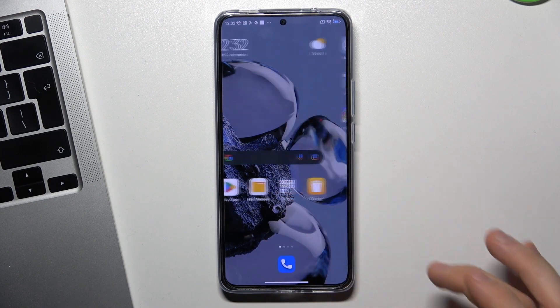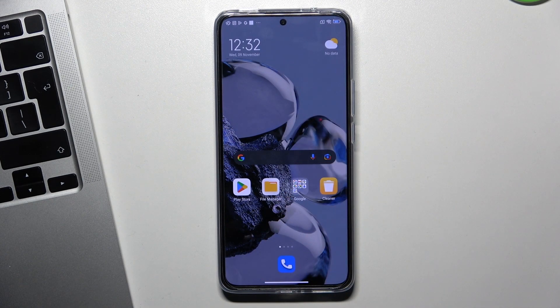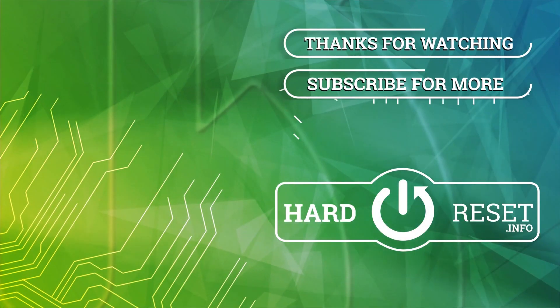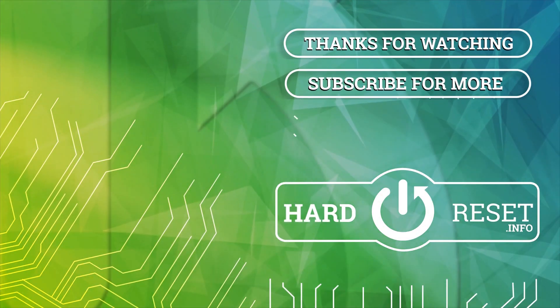Thanks for watching. Like this video, subscribe to our channel. Bye, see you!